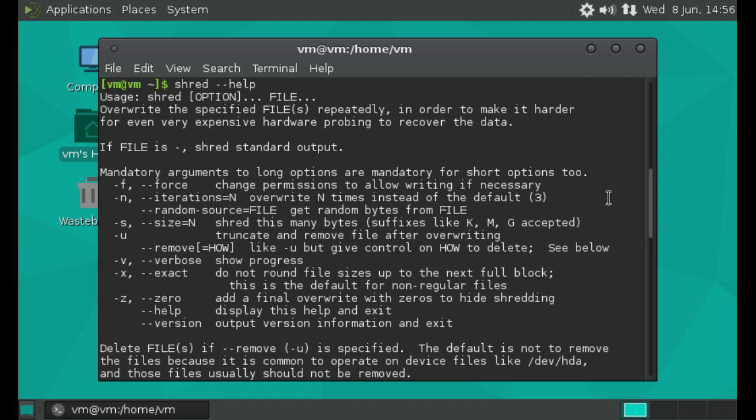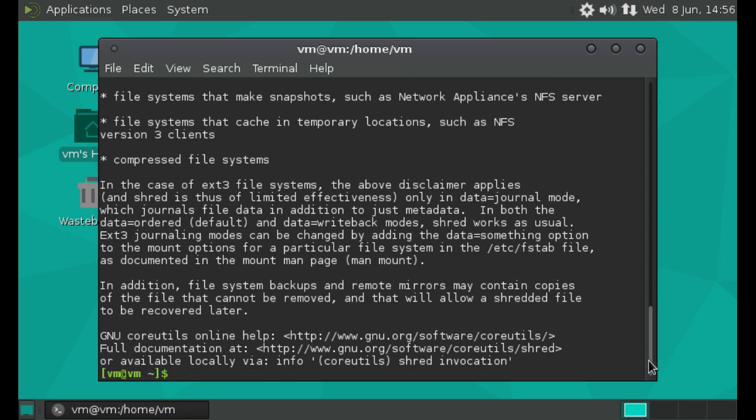So for example, you can just type in dash dash iterations equals, and then a number to change how many times, how many overwrites that you do.